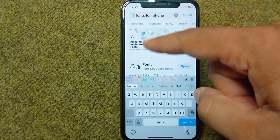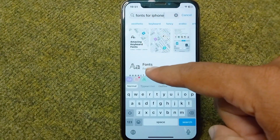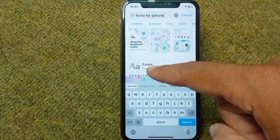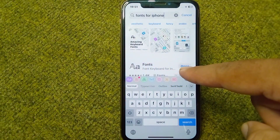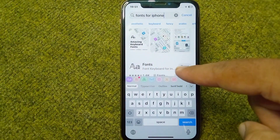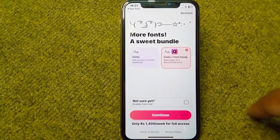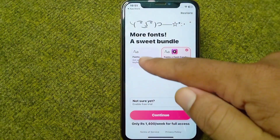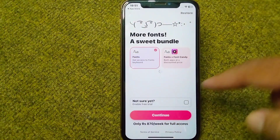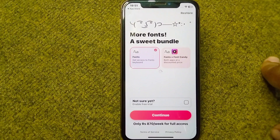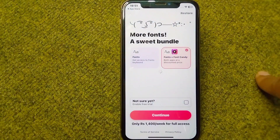In the App Store, search for fonts for iPhone. You have to simply download and install this fonts app on your device. I have already downloaded it — simply open the app, tap on Fonts, and then tap on Continue.